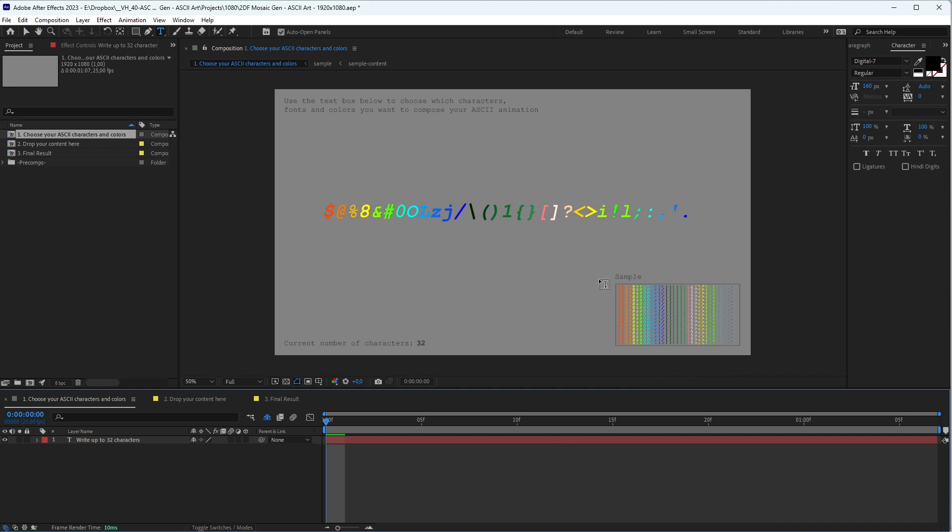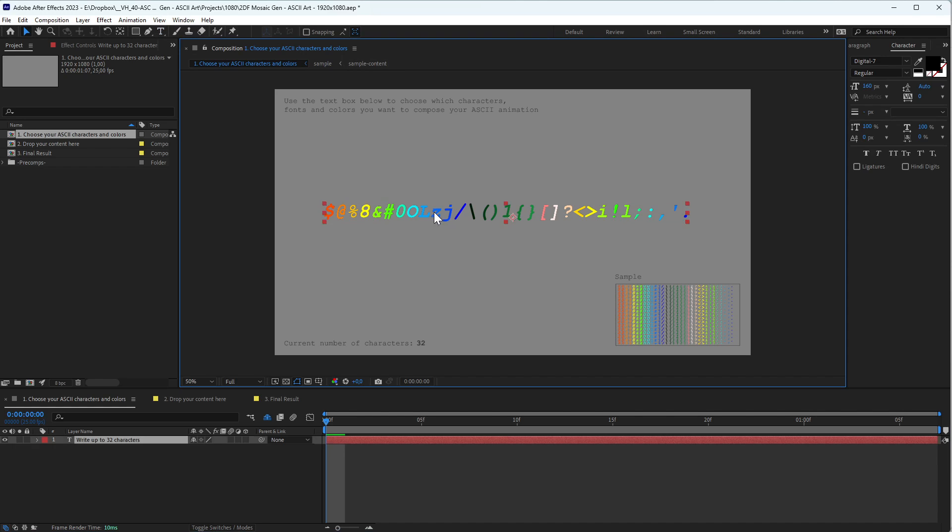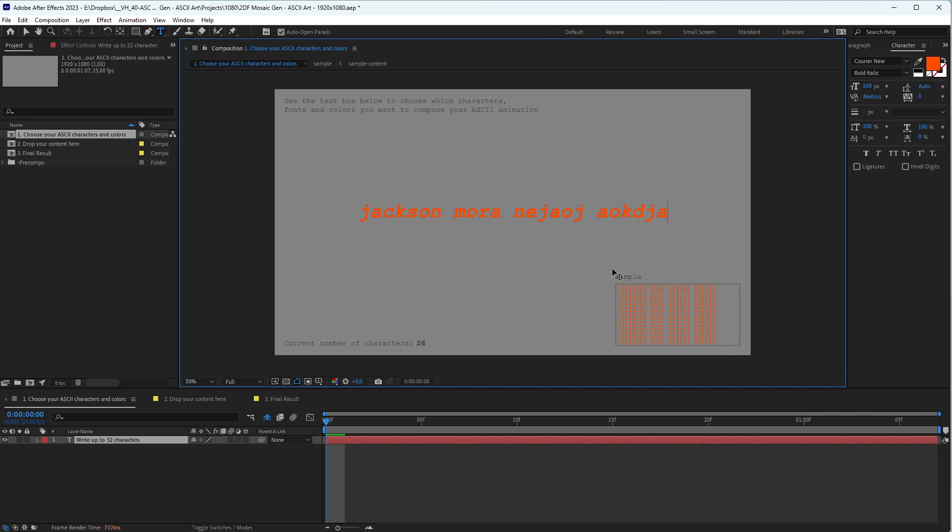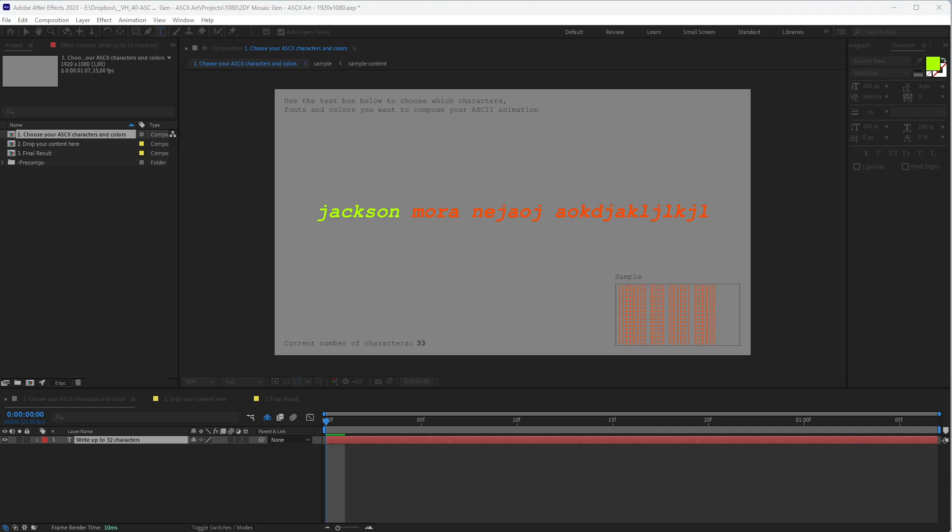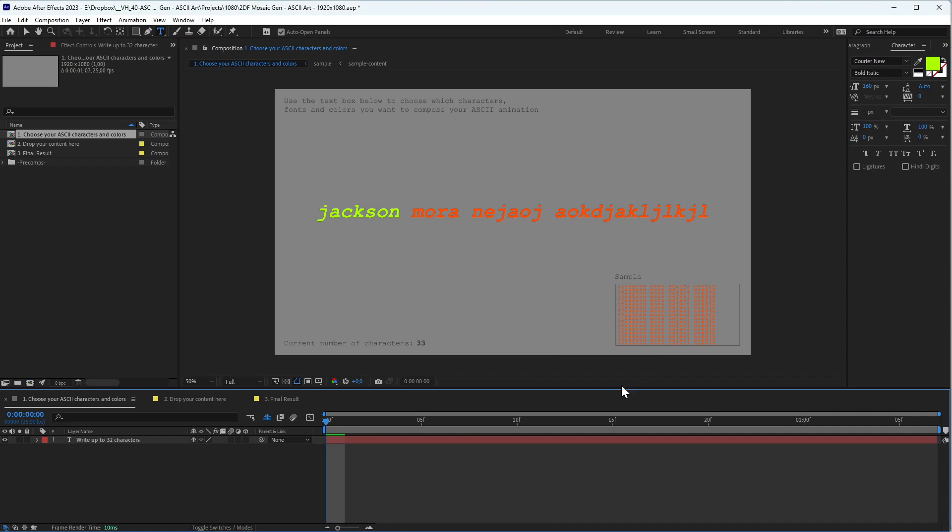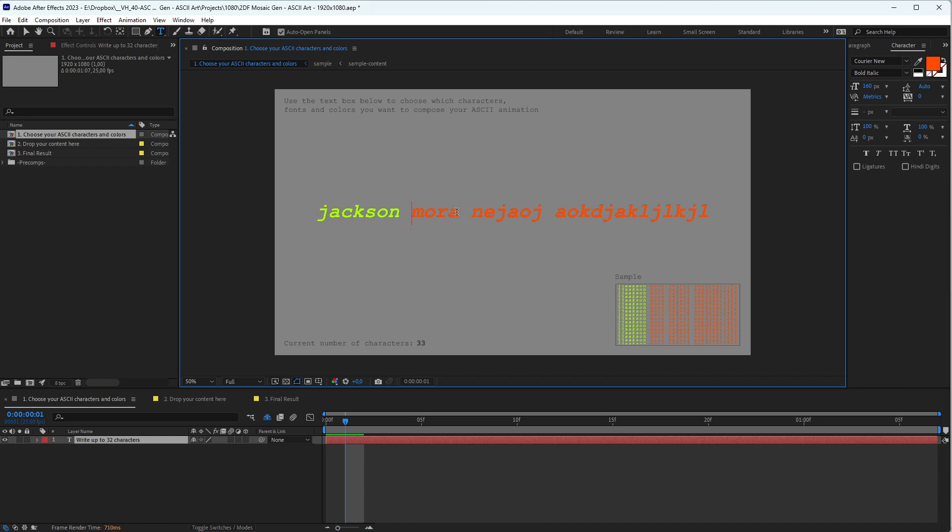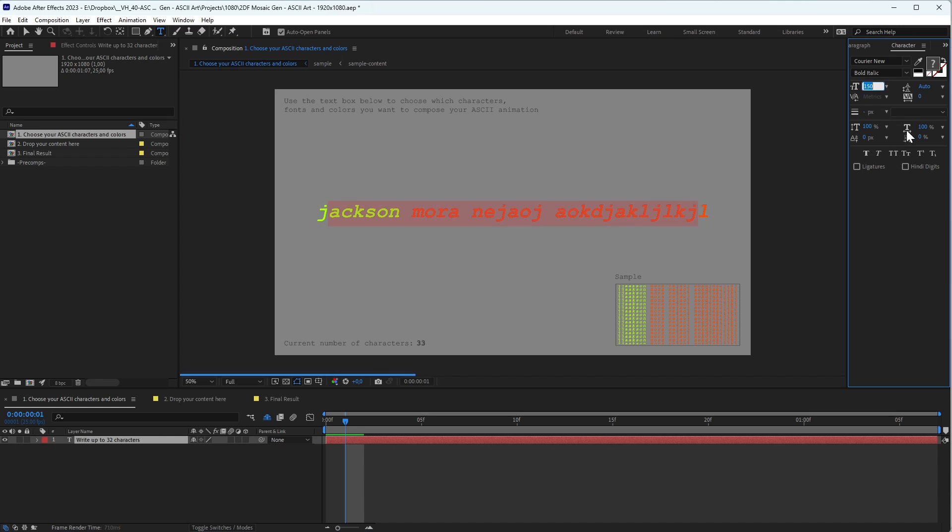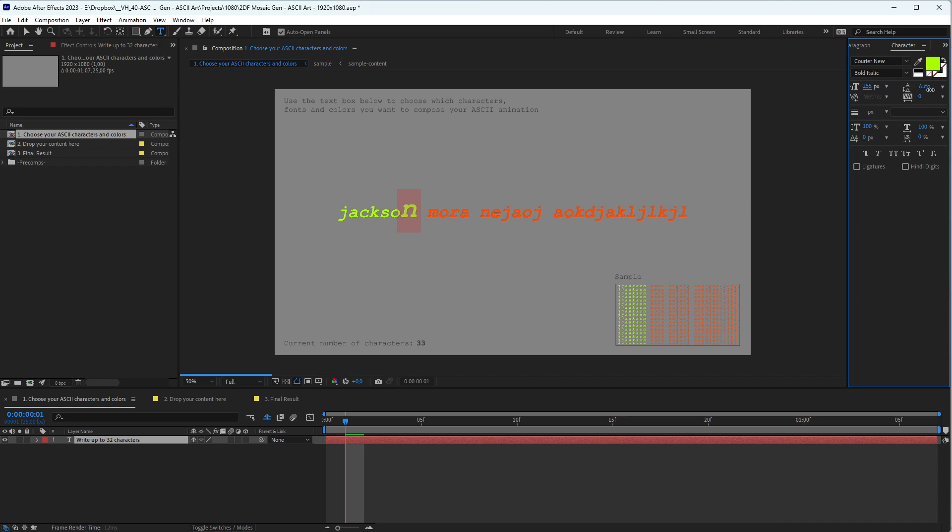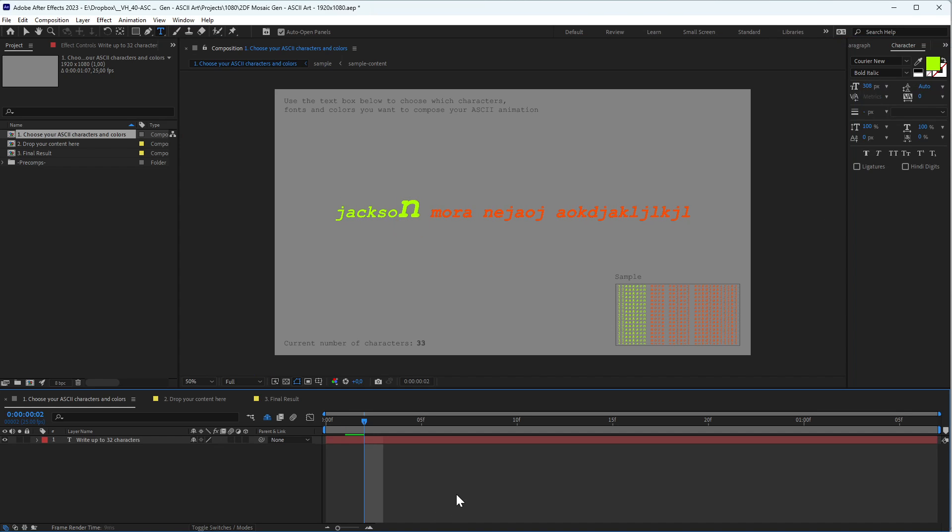On this other side you have a sample so you can see how the gradient you're creating looks, how the characters look. Whatever you type here will be used to create the images. You can change the color of the characters, which impacts the gradient. You can change the size of the font using the controls in After Effects. You can make different characters with different sizes and colors.